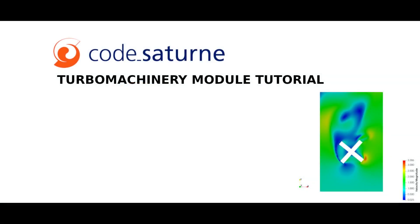Hello and welcome to Code Saturne Turbo Machinery module tutorial. This video will give you a preview of how to set and to compute two CFD cases using integrated Turbo Machinery module.